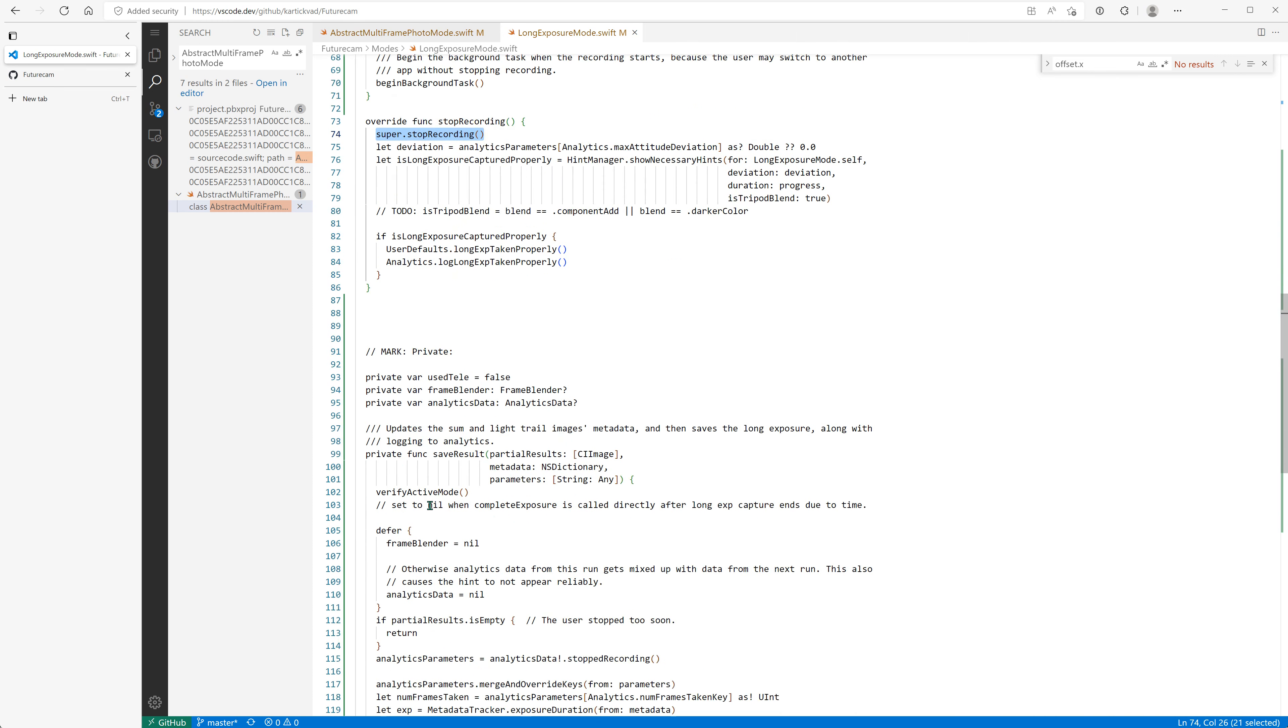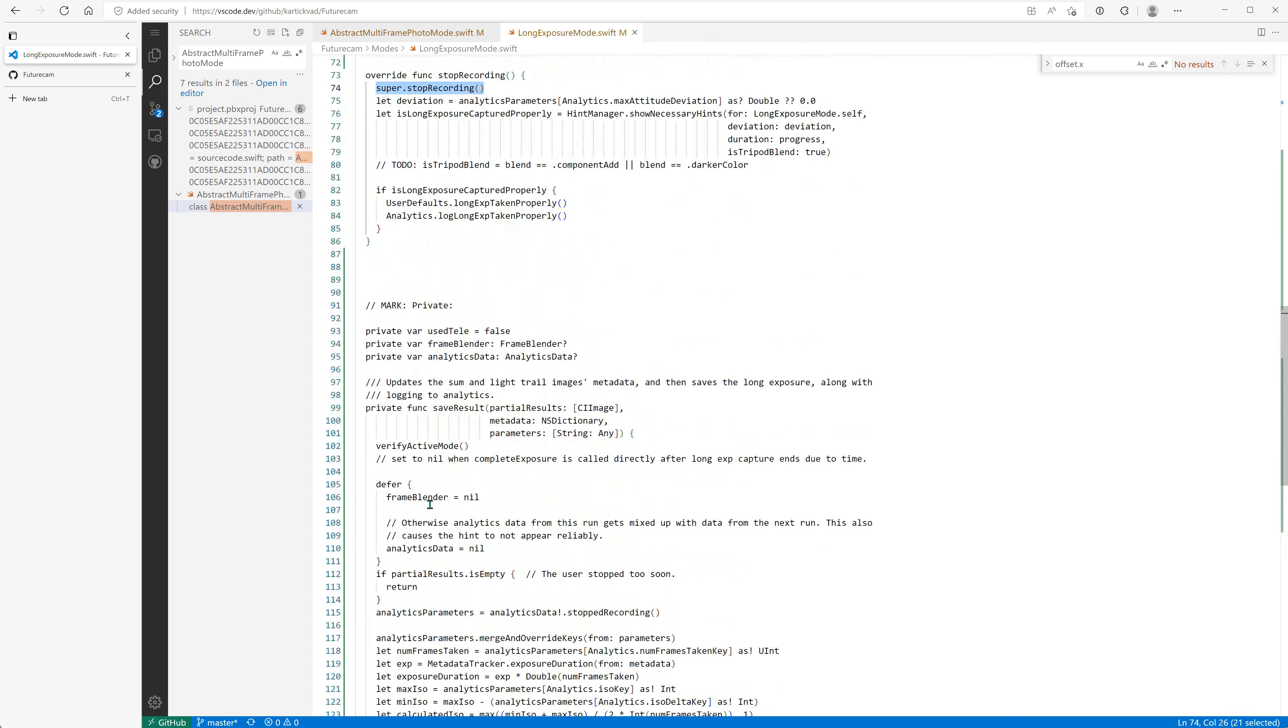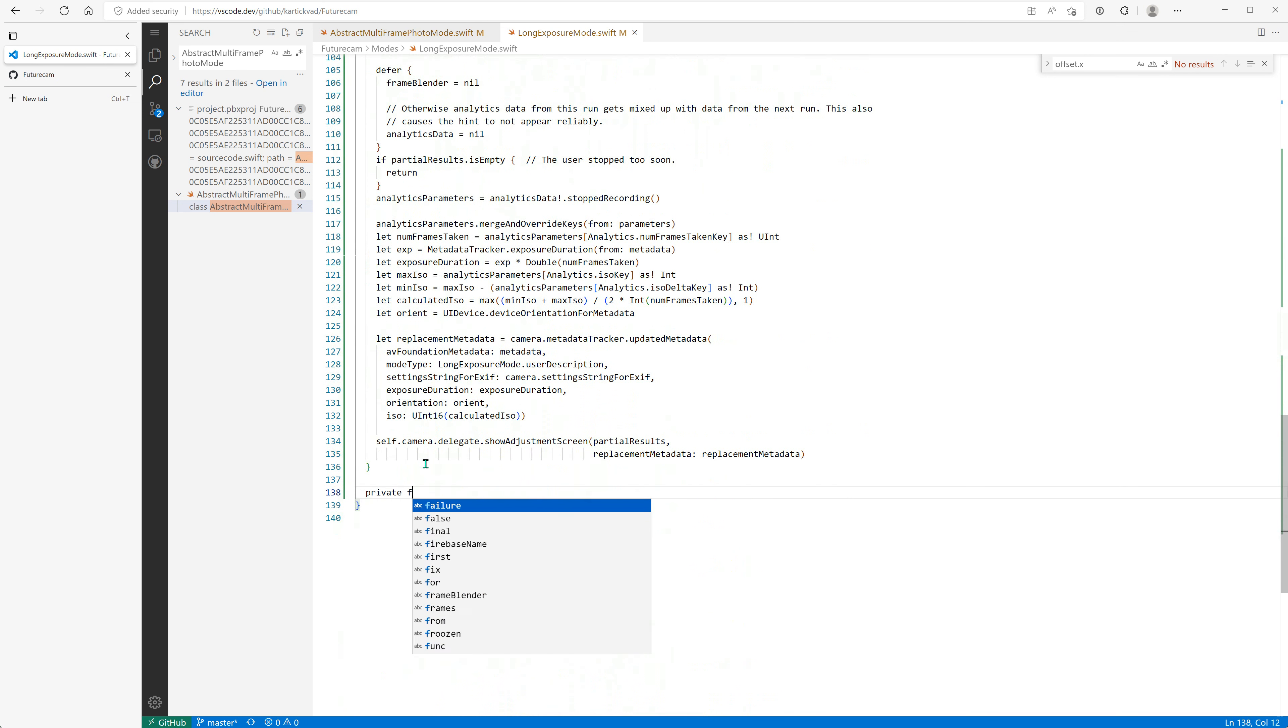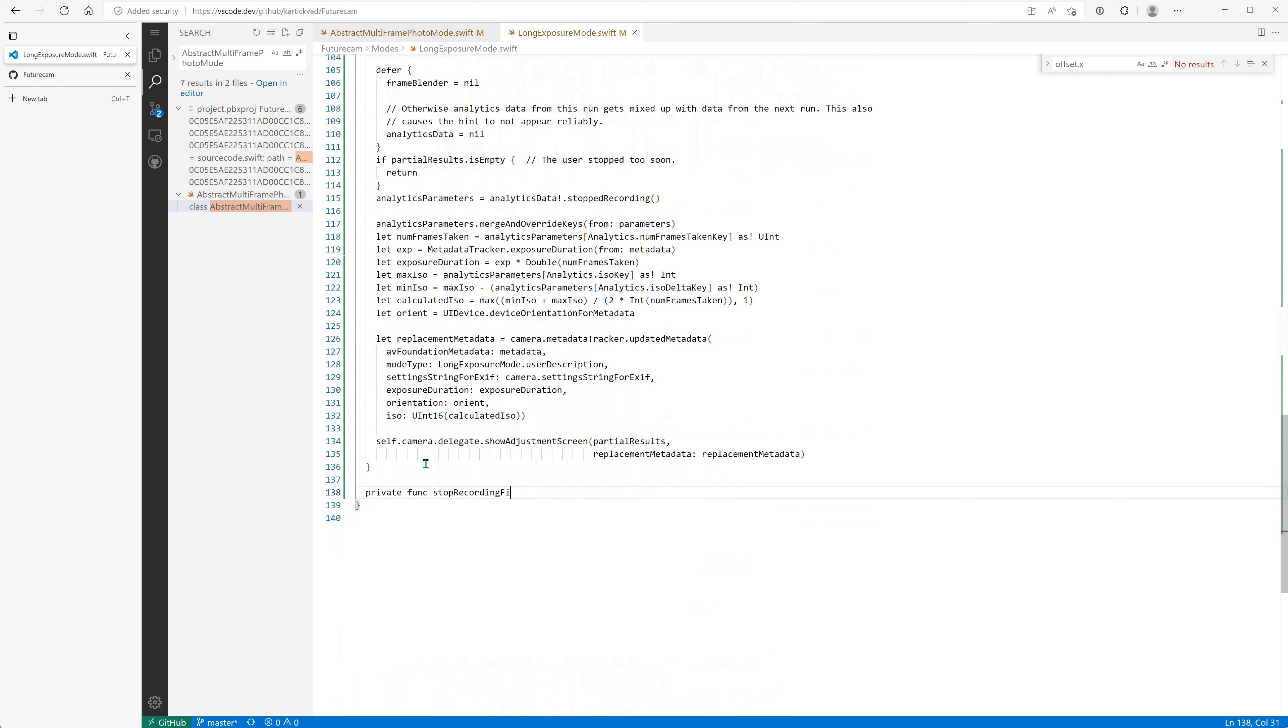For now we will introduce a private function, private func stop recording first part. You can always fix it in this commit or another commit.